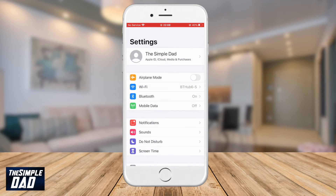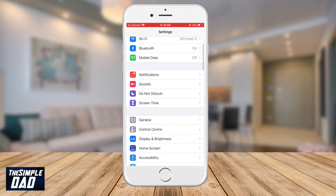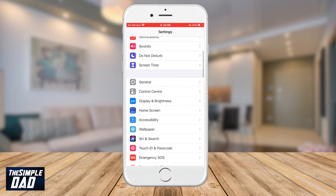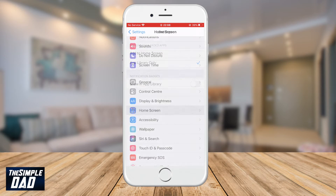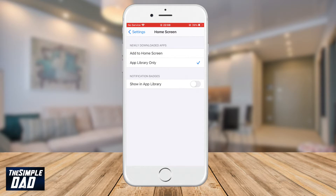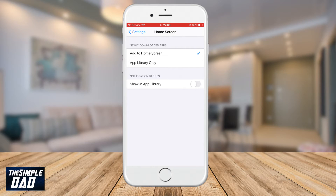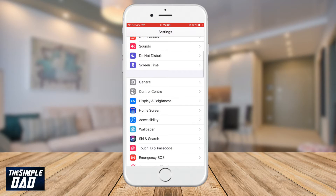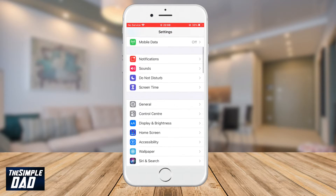To do this, first open up your Settings on your iPhone. Scroll down and find Home Screen, then tap on it. Look for the newly downloaded apps section and in this section select Add to Home Screen. This will make sure any new app that is downloaded will show up on your home screen.